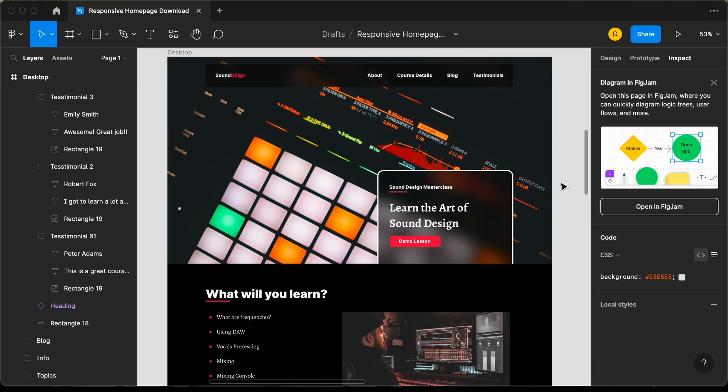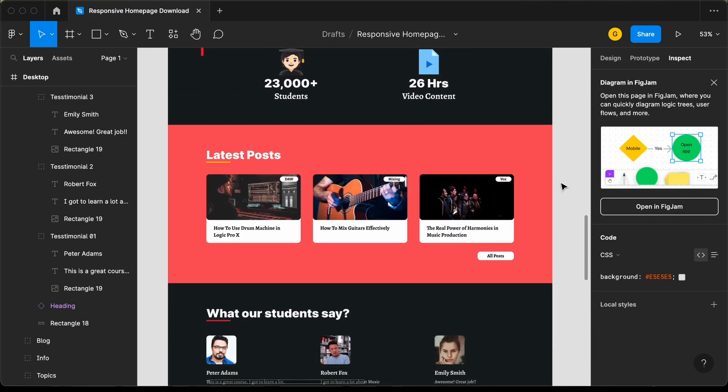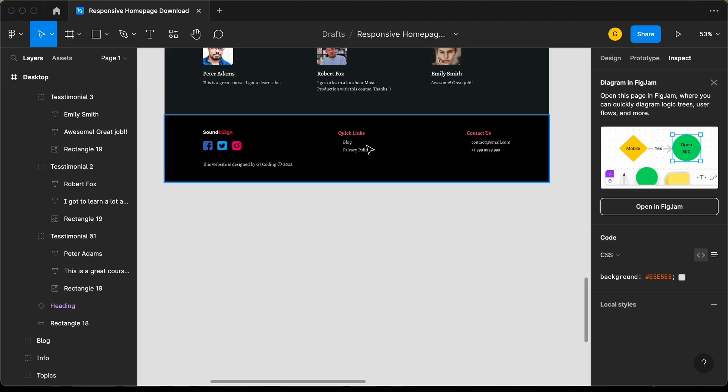Hi everybody, welcome to GT coding. In this tutorial series, we are creating this design using React.js. In this video, we will design the footer. Let's get started.